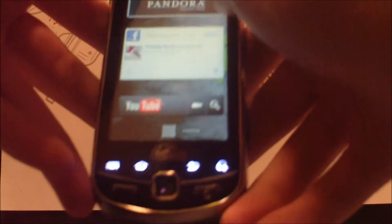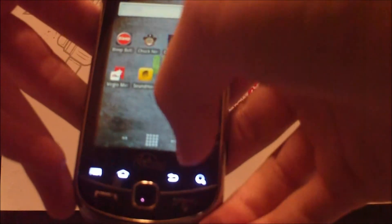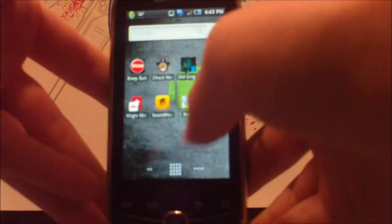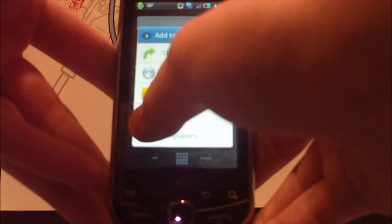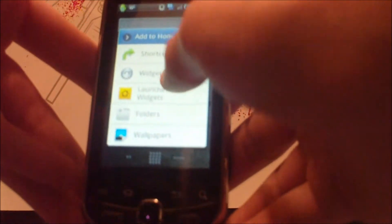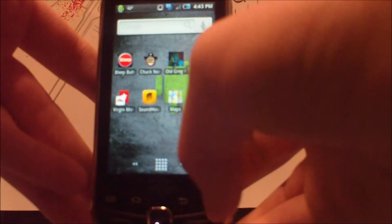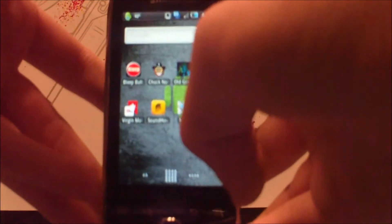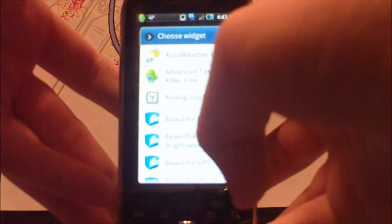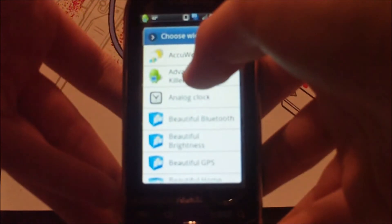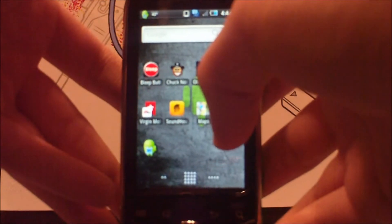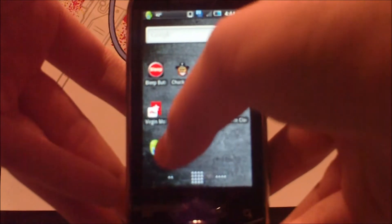Let's say I want a cool widget on my desktop — let's say Advanced Task Killer. You go into widgets. It loads up, and you just click Advanced Task Killer and it loads right there.